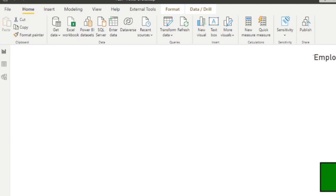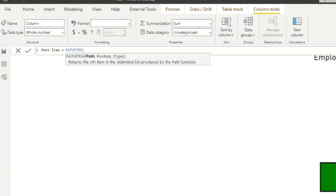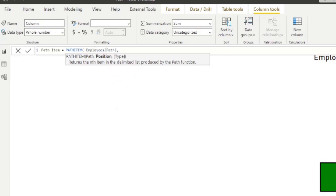Let's do another variation — PATH ITEM. I'll create a new column and type PATH ITEM. This function returns the nth item in the delimited list produced by the PATH function. You pass in the PATH column and a position number, and it returns the value at that position. It's probably easier if I just show you — we'll use the PATH column and ask for position 2.